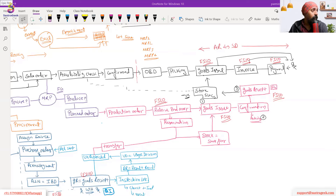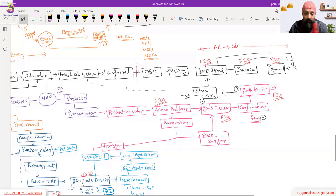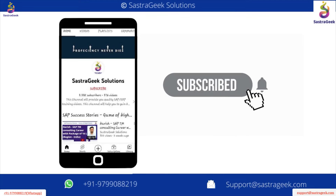Regarding batch determination during production order release: batch determination can be triggered, but generally for raw materials the batch assignment is triggered at the time of confirmation rather than at release. You can also manually specify the batch when releasing the production order — which batch to consume for raw materials. This will be covered in detail in the PP training.